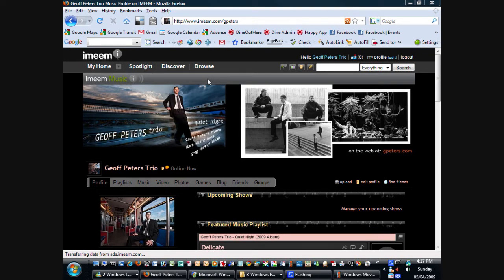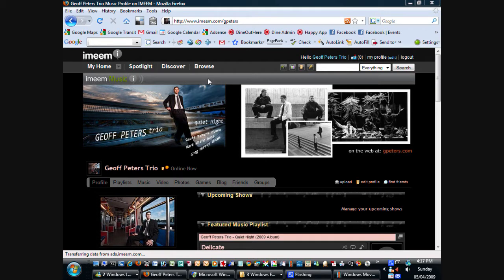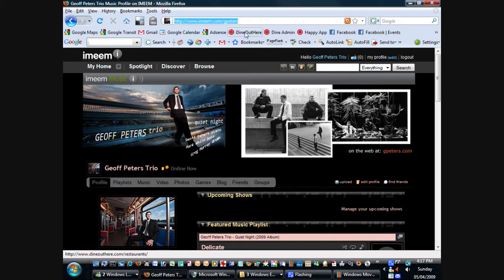Hello, my name is Jeff Peters, and today I'm going to show you how to use my new website. So I'm starting off in Firefox here, and I'm going to type in the address of my website.